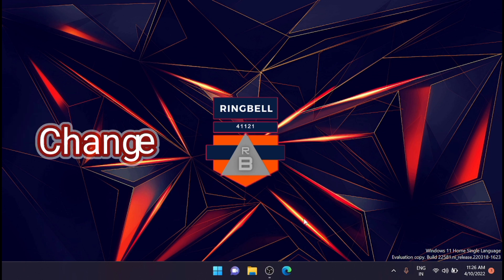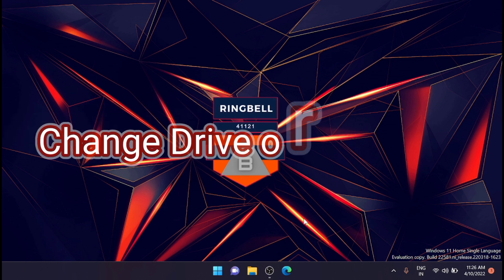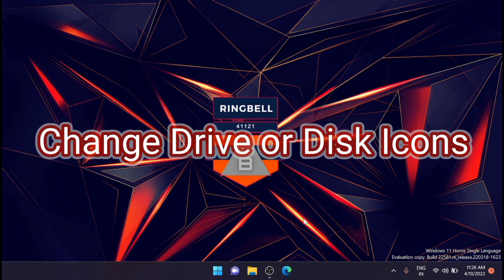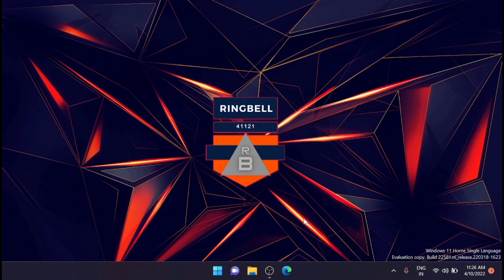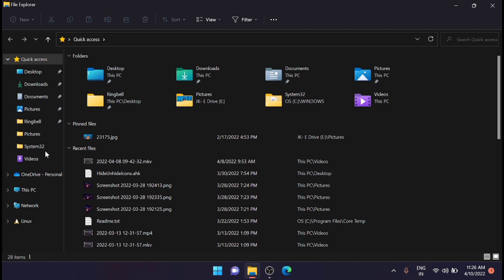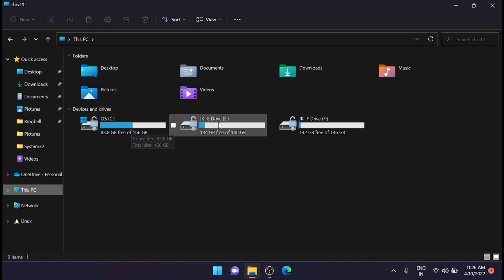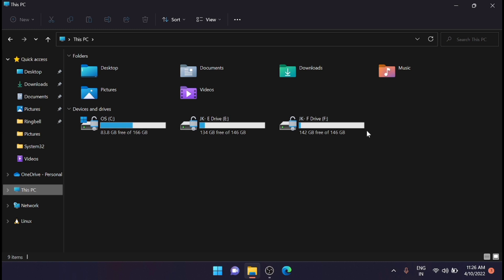In this video, I will show you how to change drive or disk icons using the registry. If you open the folder, you can see various drives—drive C, drive E, and drive F in my case. You can change these icon images to different images. I'm going to show you how to change that icon using the registry.